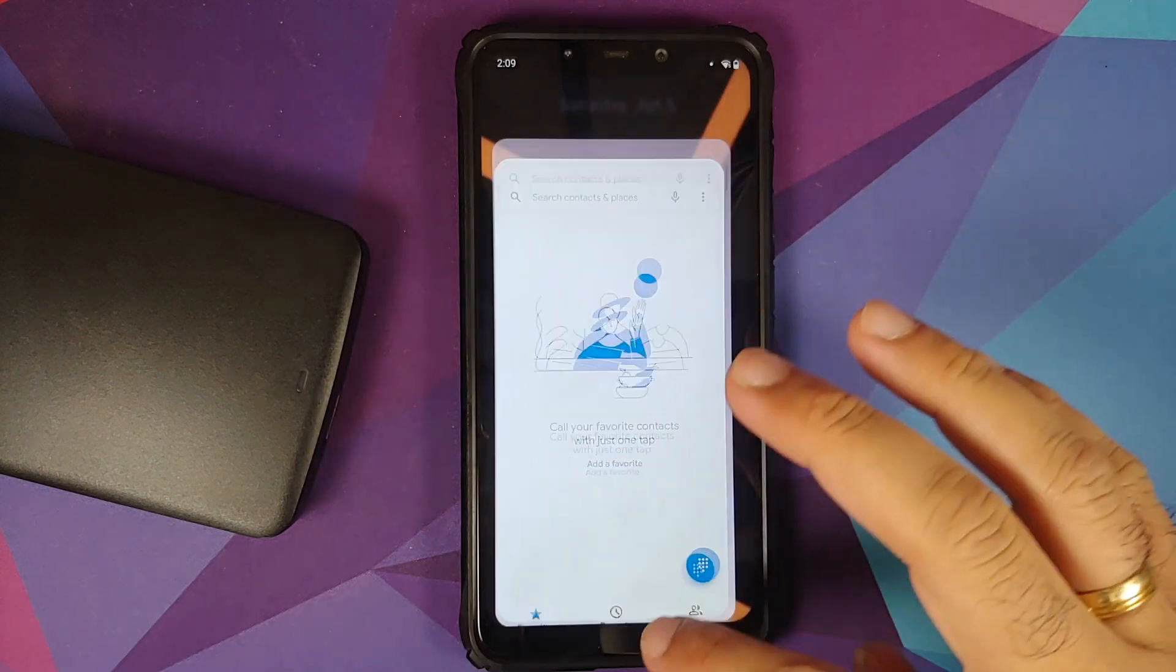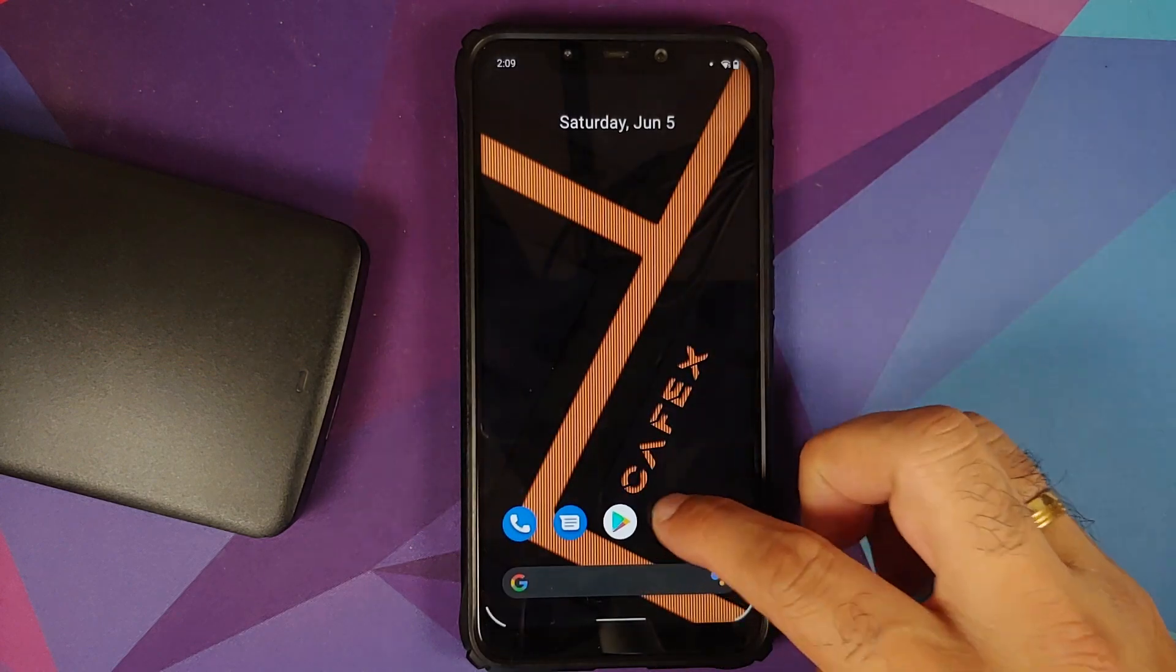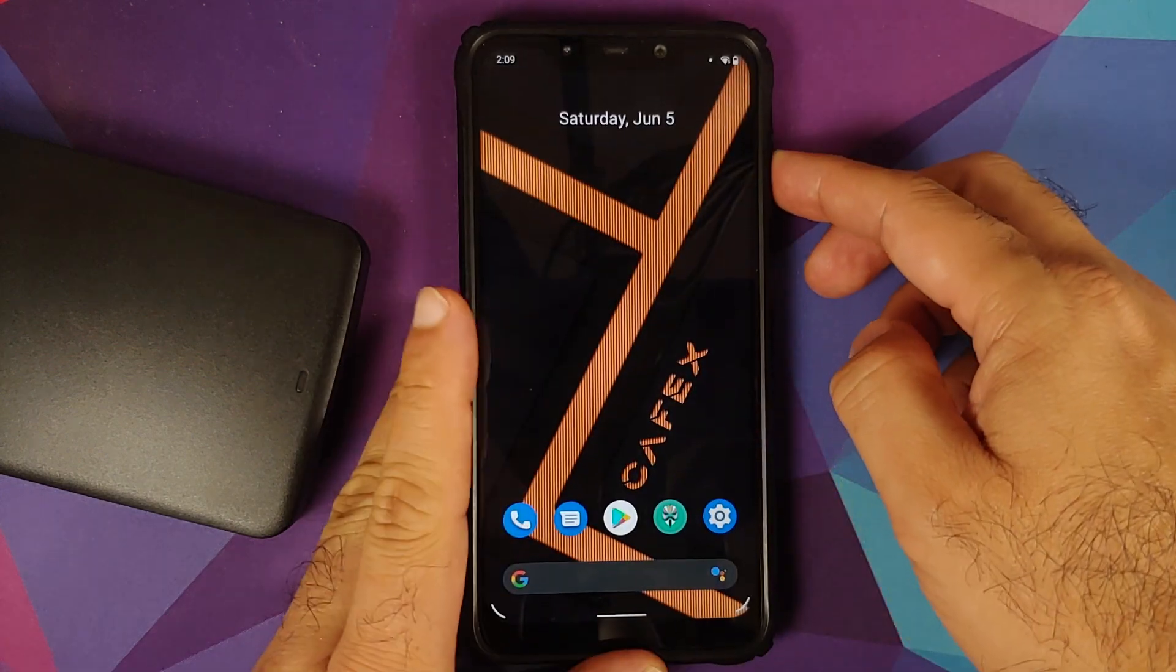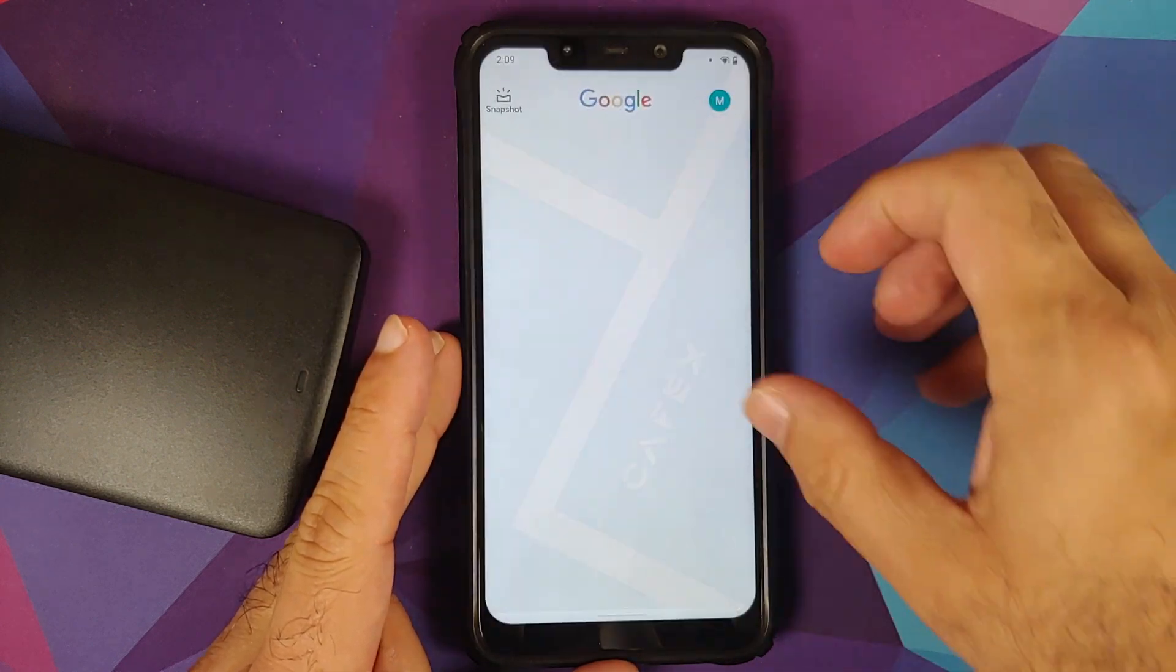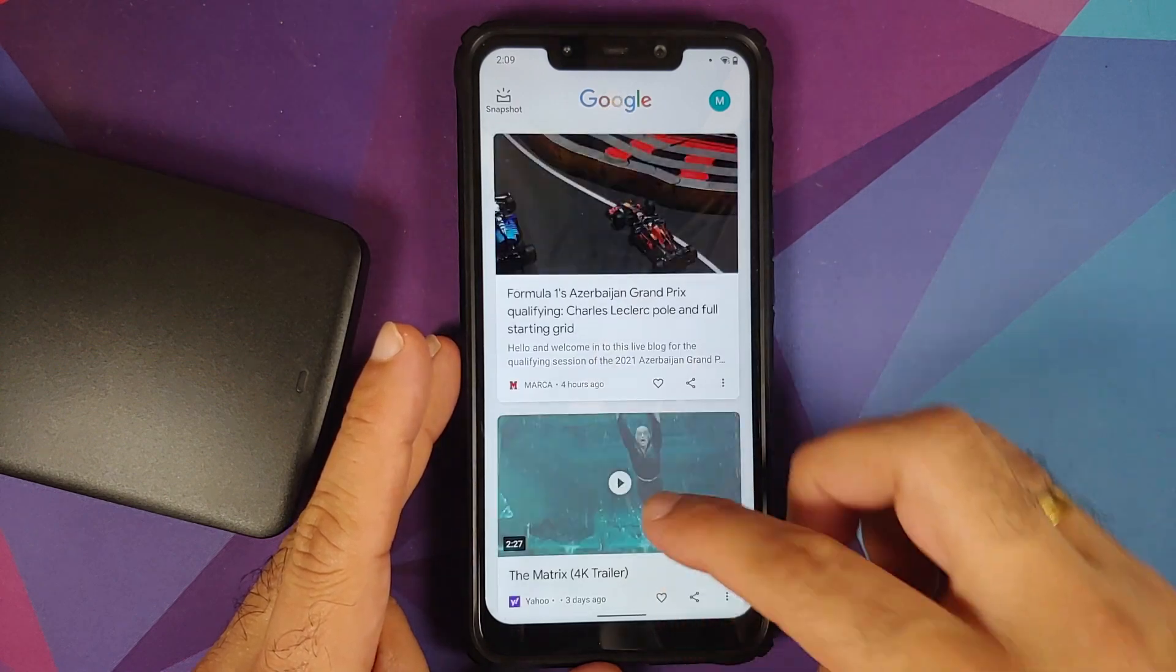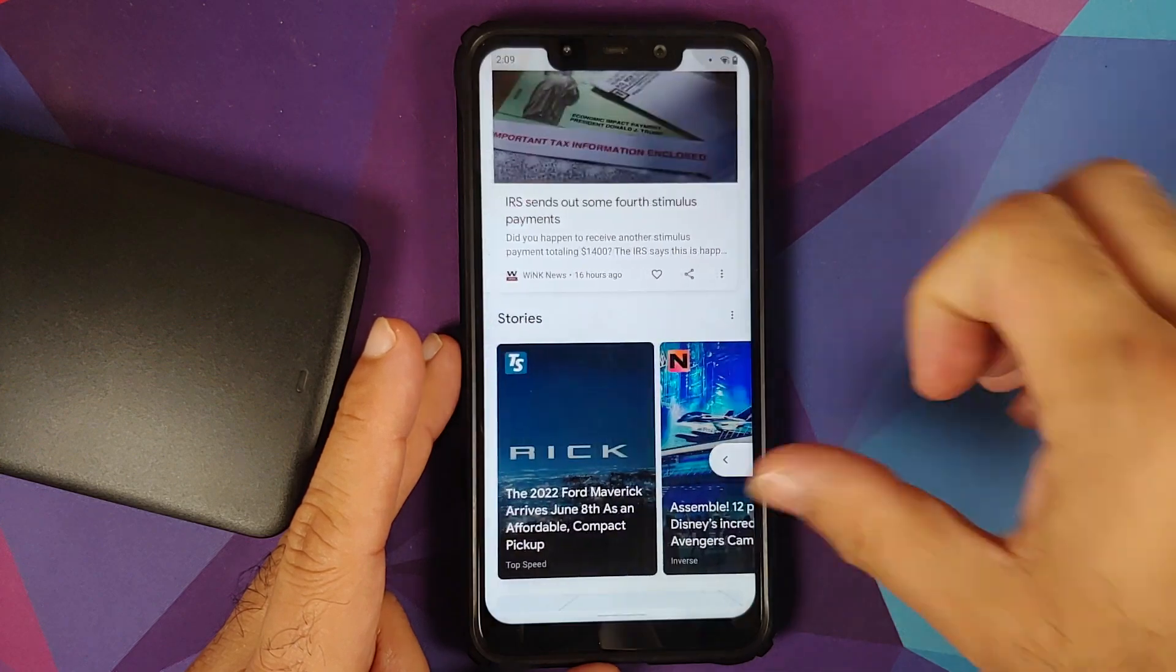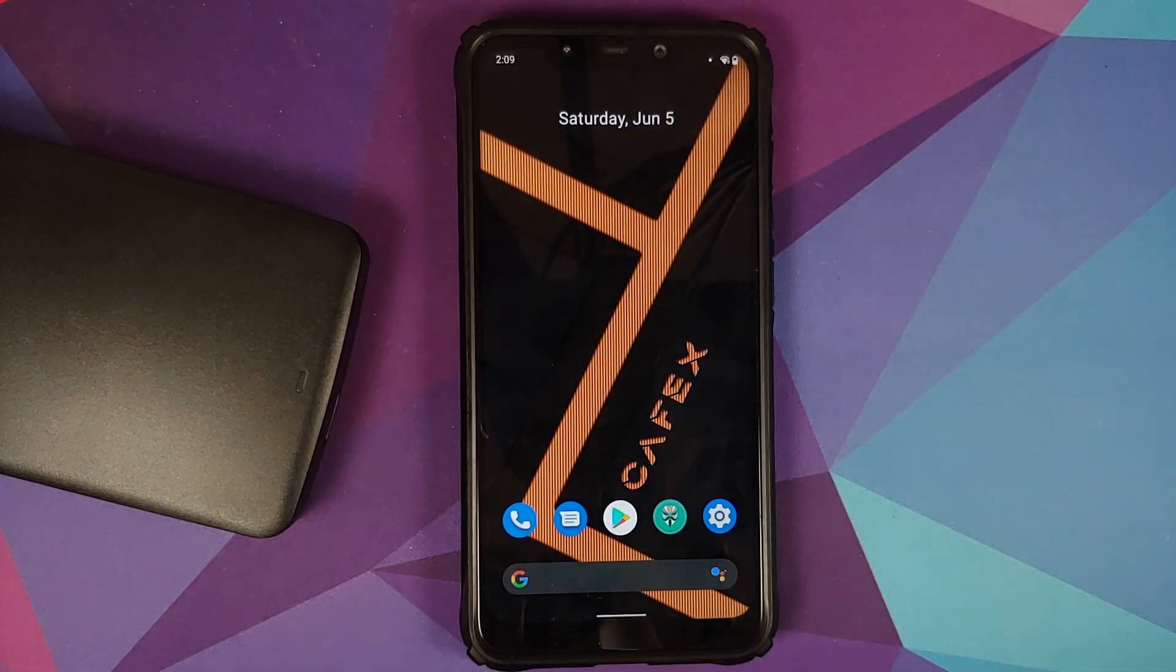Next thing, make sure your battery is charged at least 50 to 60 percent. Do not, and I repeat, do not do this process if your battery is at 20 or 30 percent. Also make sure you have a backup of all your pictures, videos, and anything important which you have on your device.